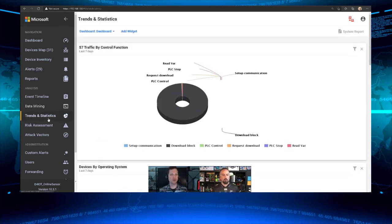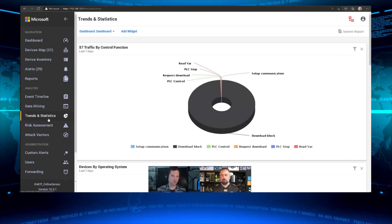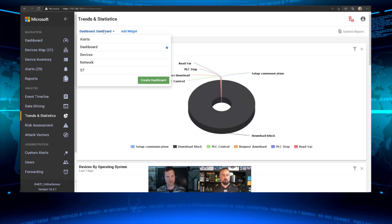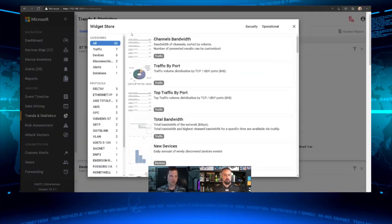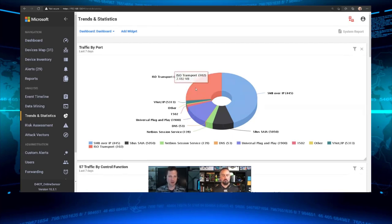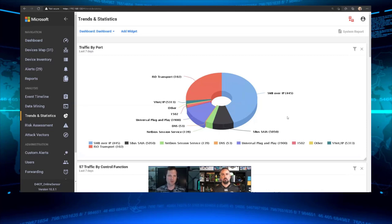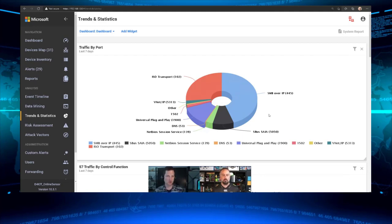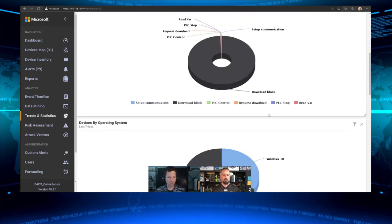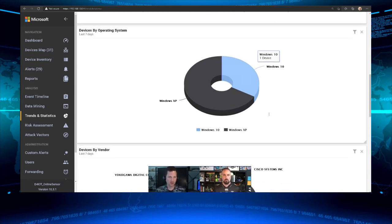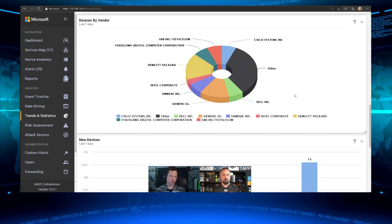Trends and Statistics takes that reporting concept to the next level. I can create custom dashboards with different types of data and add widgets. There are 45 different widgets to choose from. For example, I might want to see all traffic by port — which brings up a nice visualization I can filter by time. I once saw an organization with a lot of FTP traffic that turned out to be suspicious. Other favorites include devices by operating system and devices by vendor. These custom dashboards can be critical.